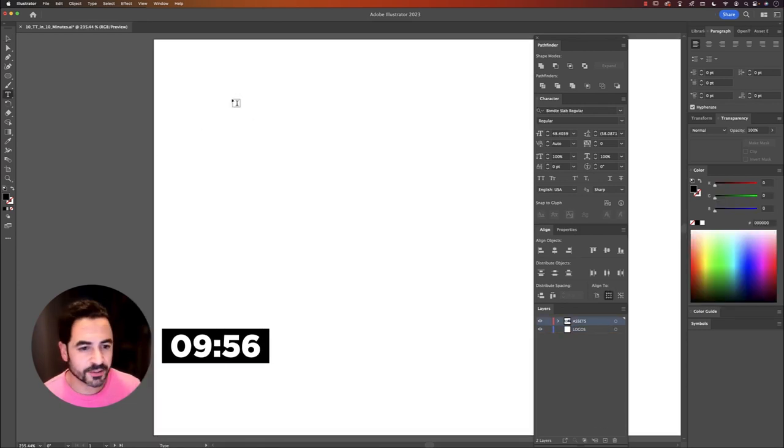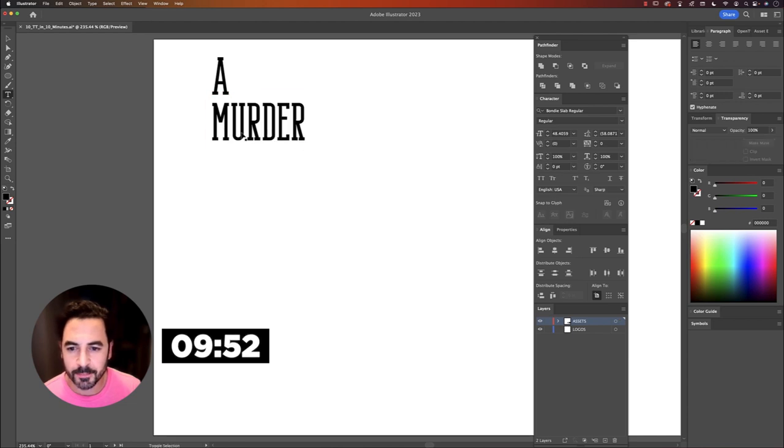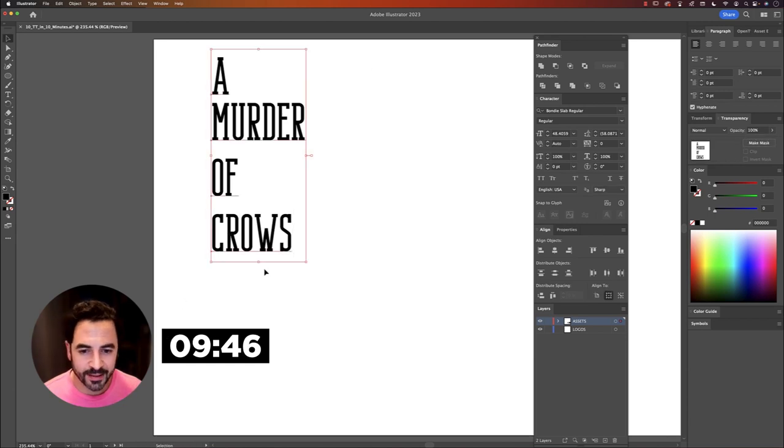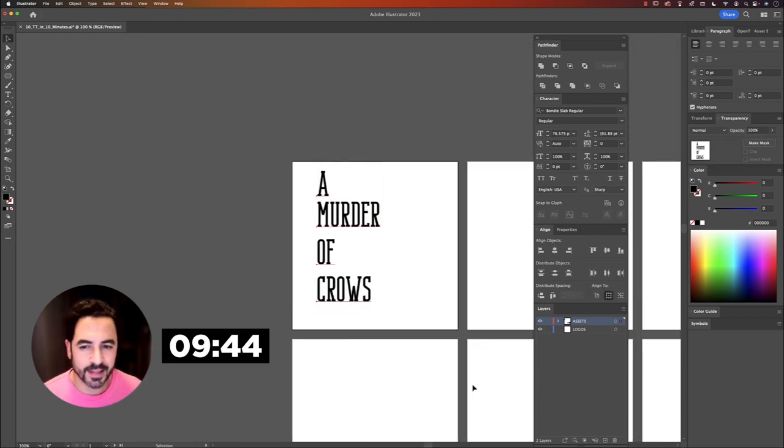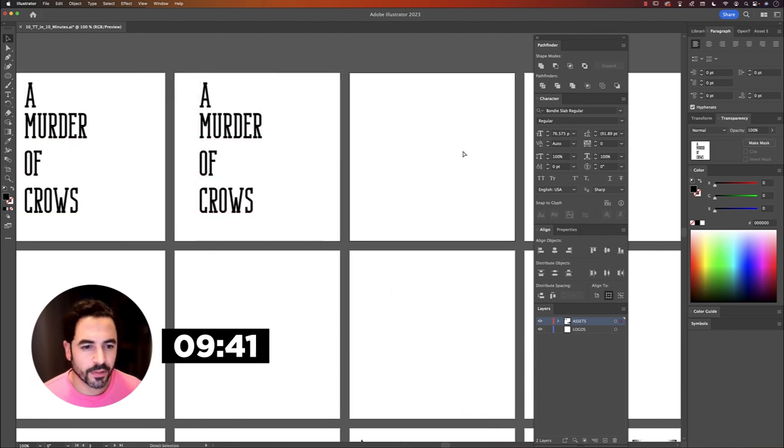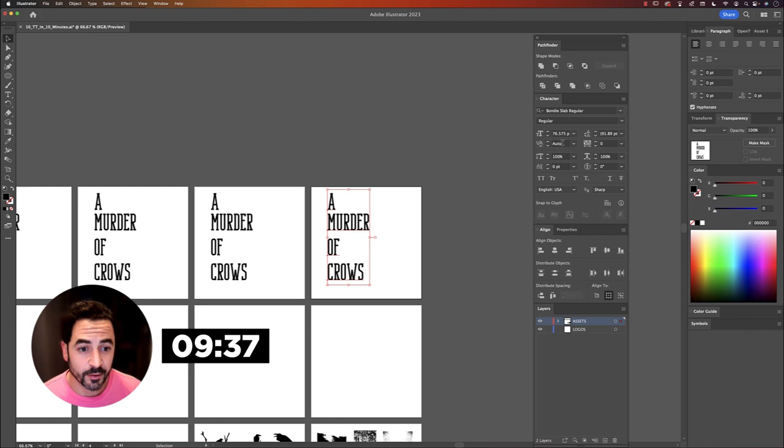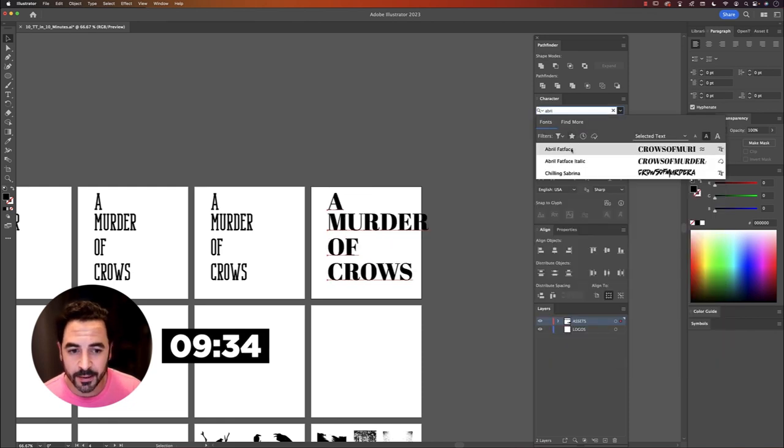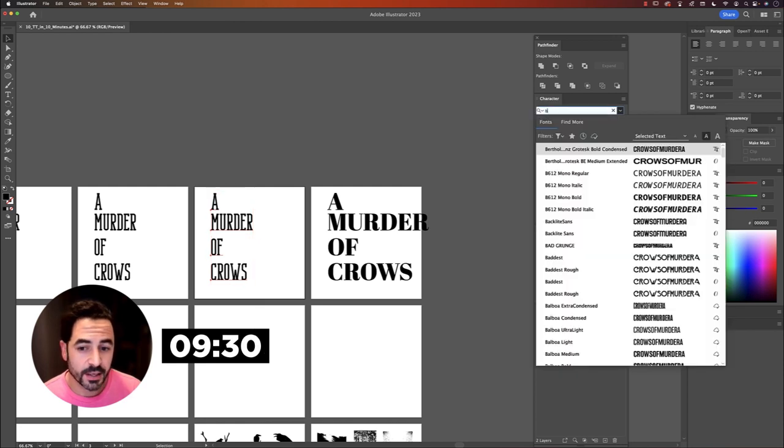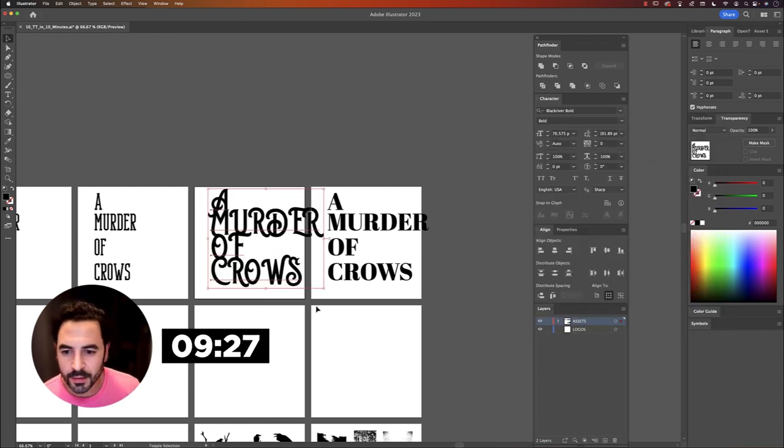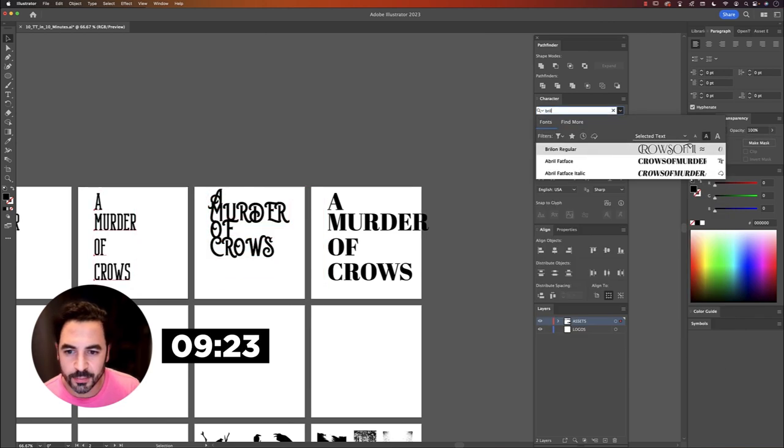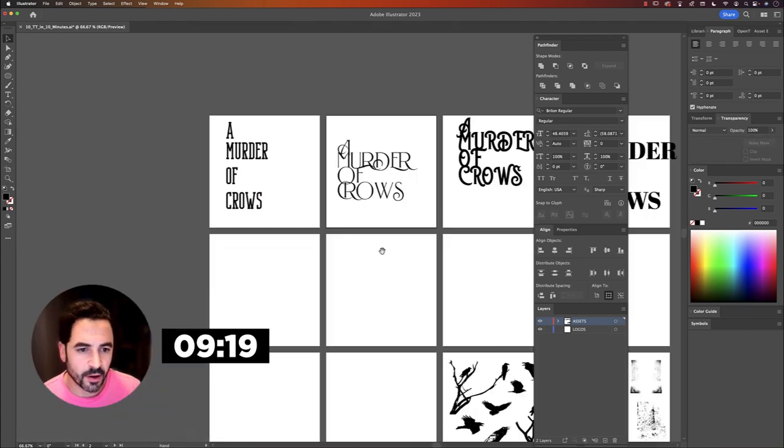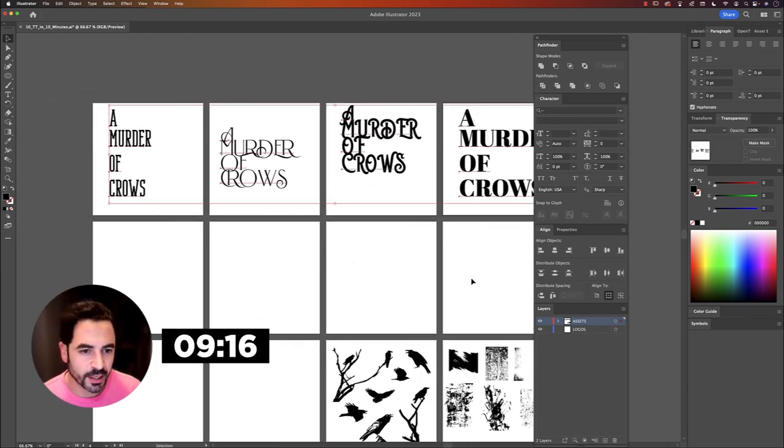My strategy is going to be to type out the movie title, A Murder of Crows. I want to scale that up, make it nice and big. I'm going to paste it on my second artboard, then the third and the fourth artboard. And all I want to do now is just start changing up the typefaces. So I want to get a handful of different fonts in here. Some of these are free fonts. Some of them are from Heritage Type, like Brilon, Black River - some really cool looking fonts.